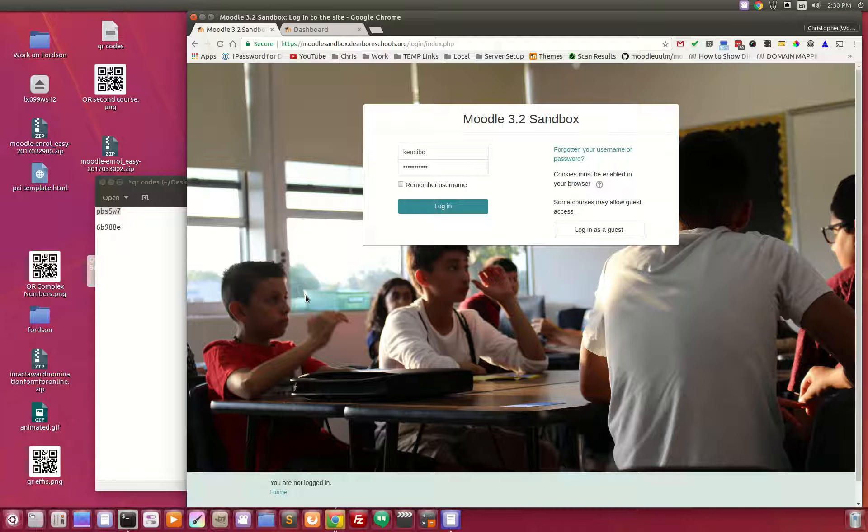This involves two things currently and possibly a third before September, but let's talk about the two that we have right now. The first thing is the Fortin theme, which is partly what you're looking at right now. This is our login screen.